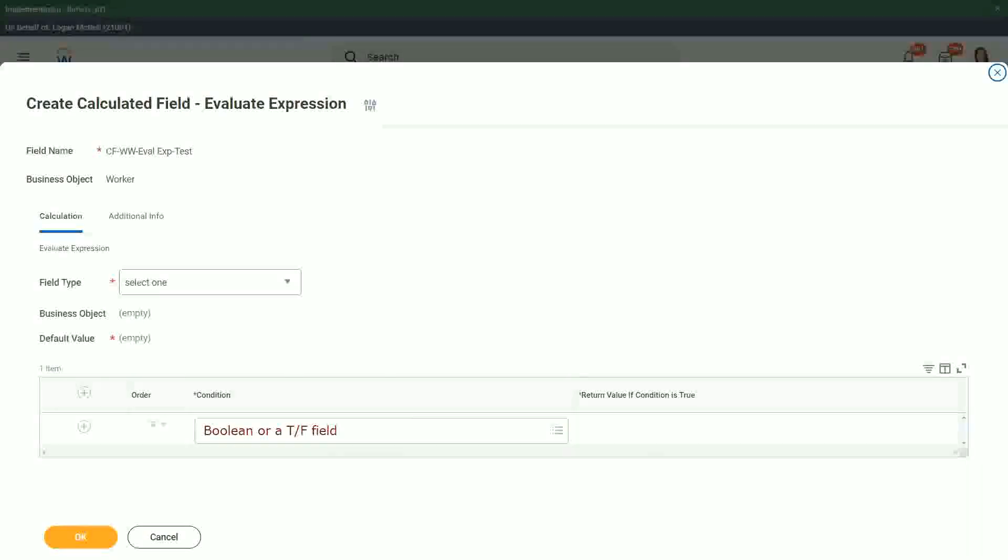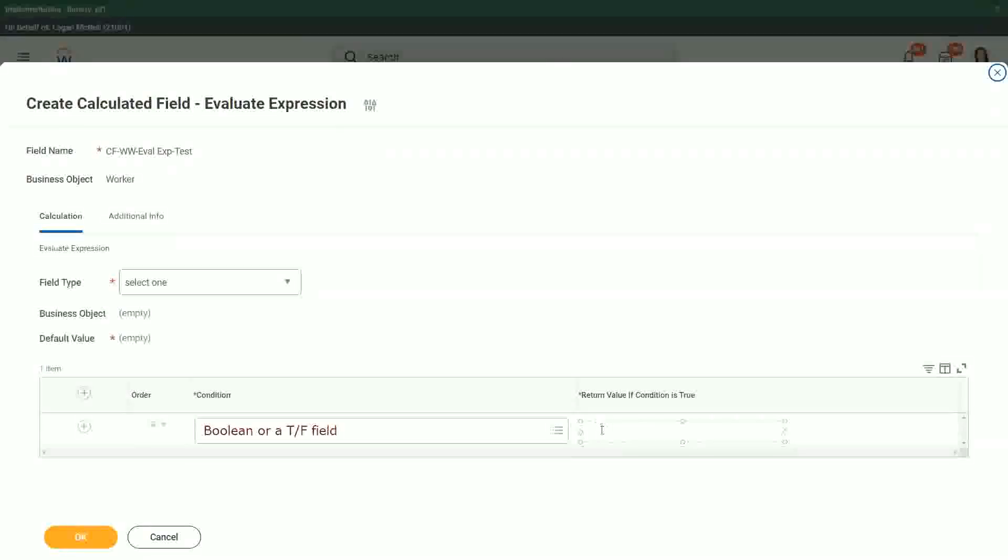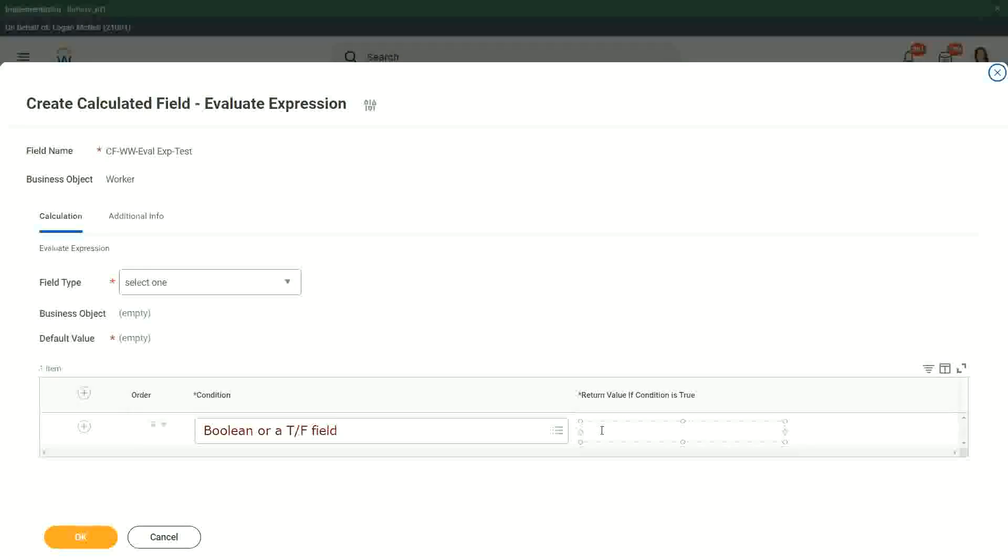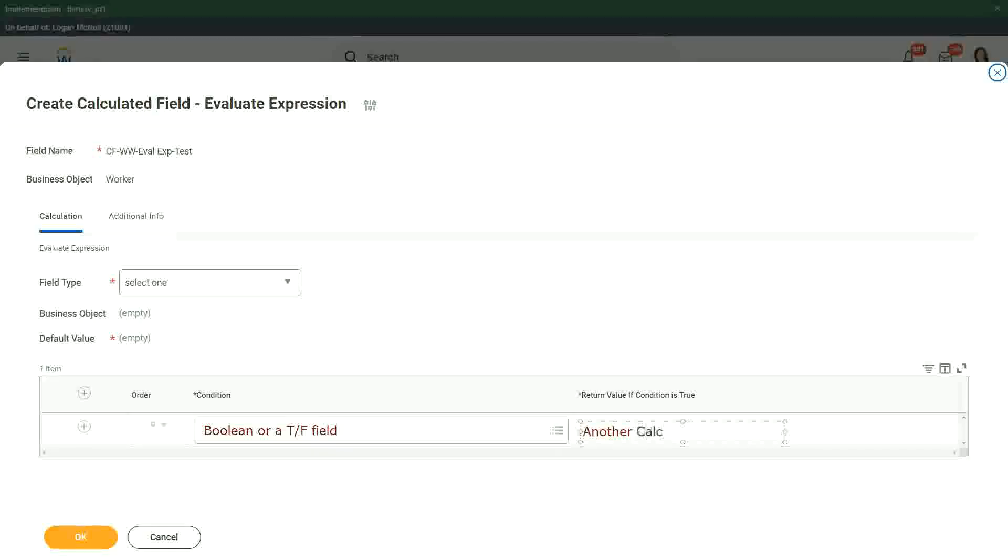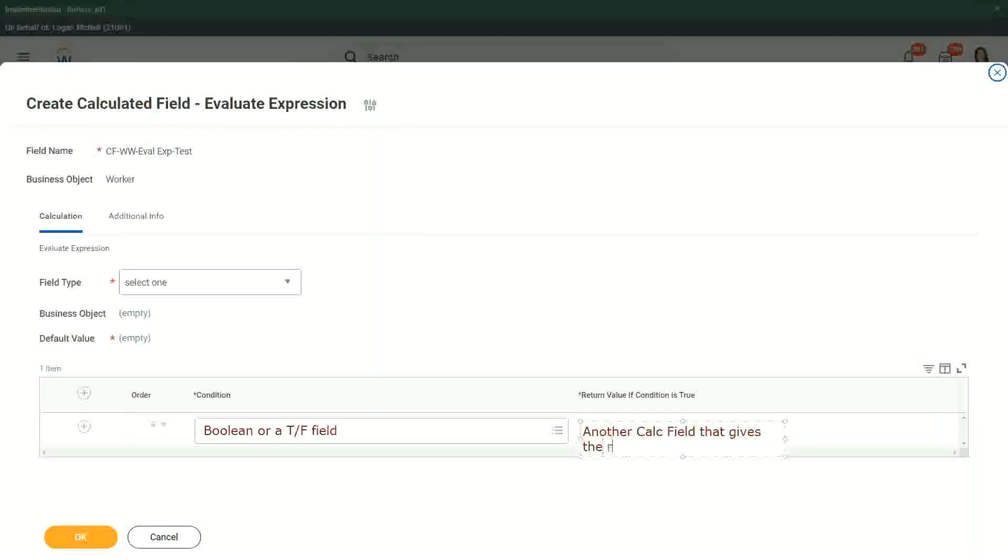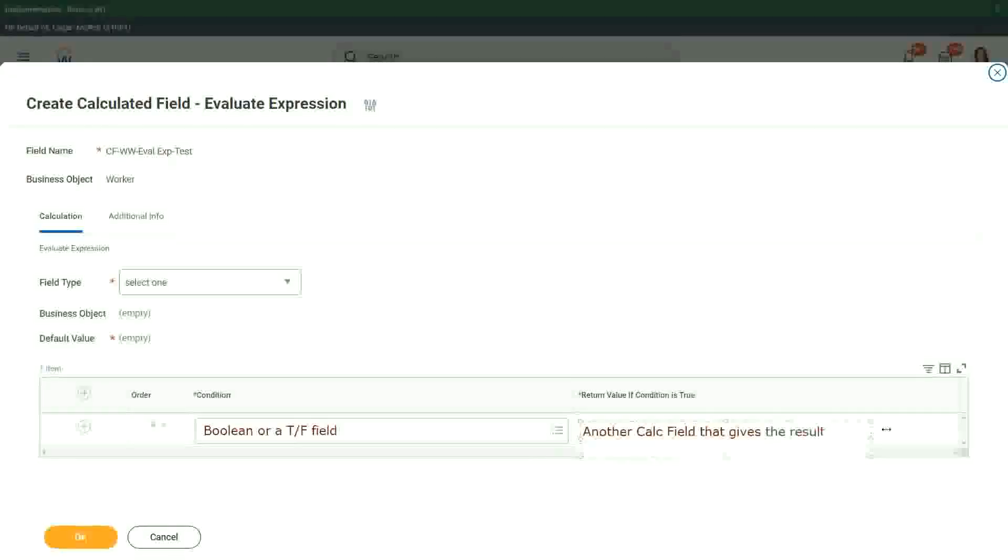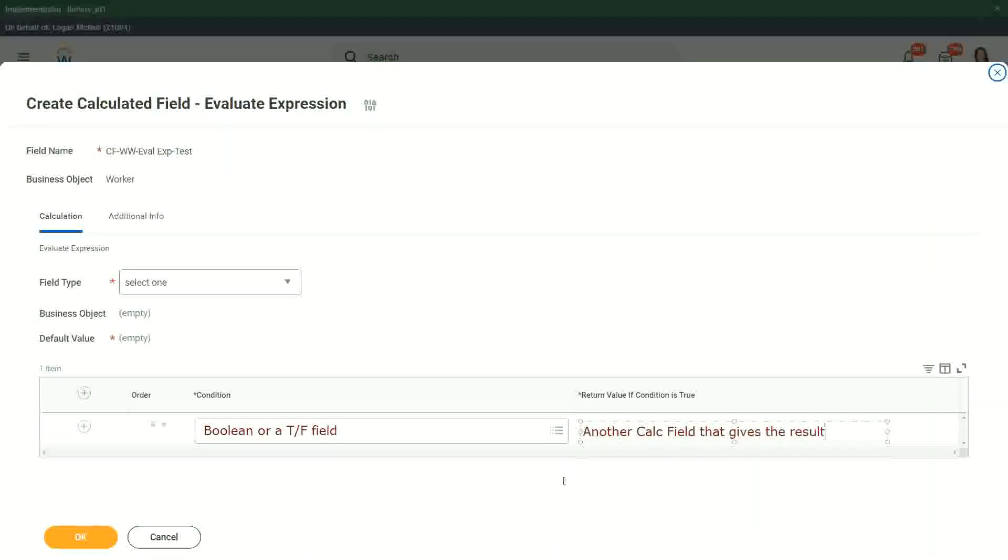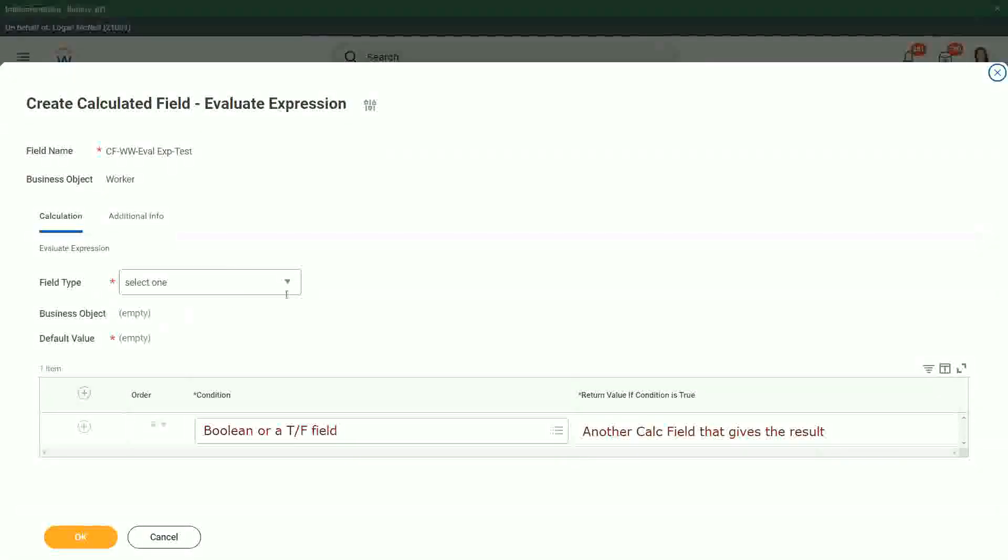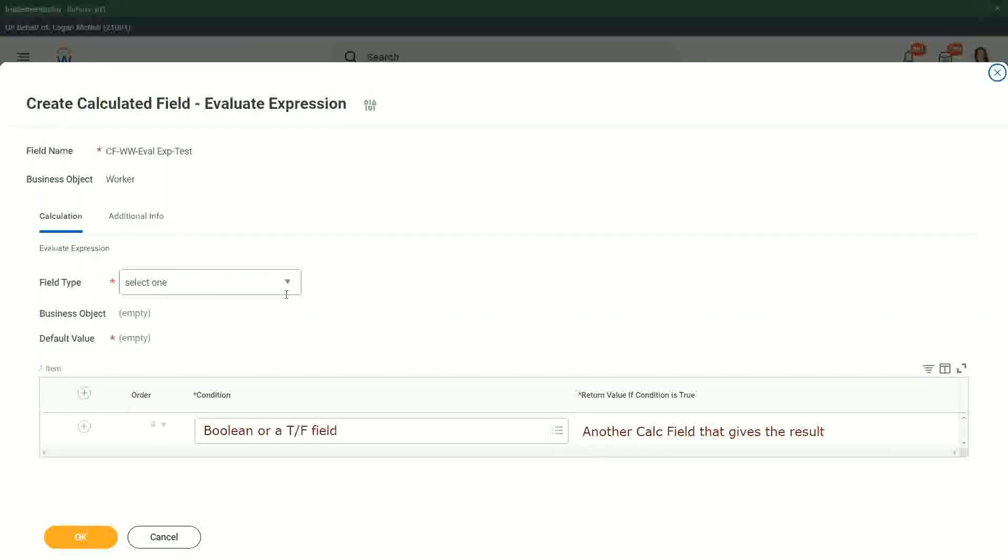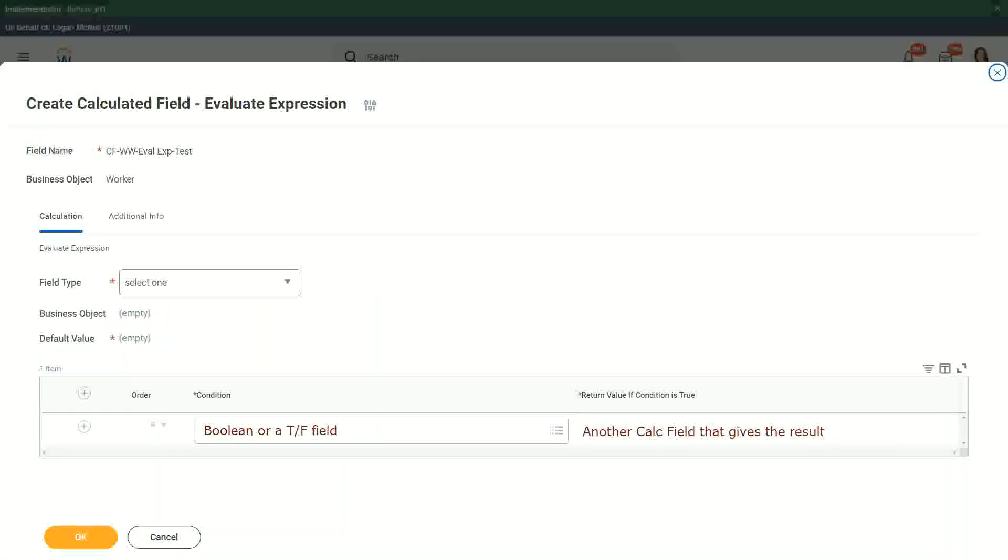And what happens in this one? The other one, return value if condition is true. You can put in another calc field that gives the result. And we have to give the default value as well. We have to specify what is going to be your default value.